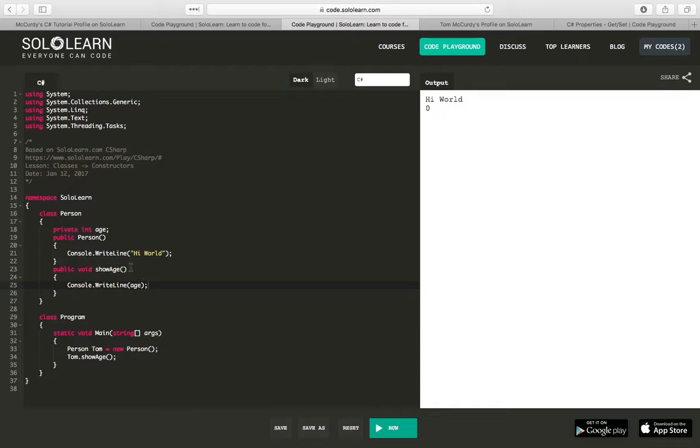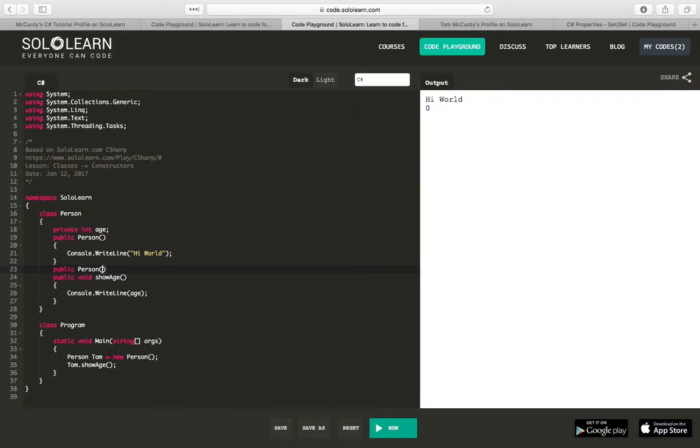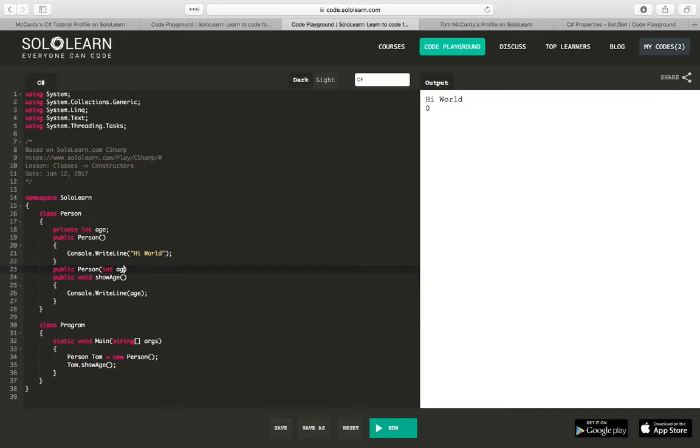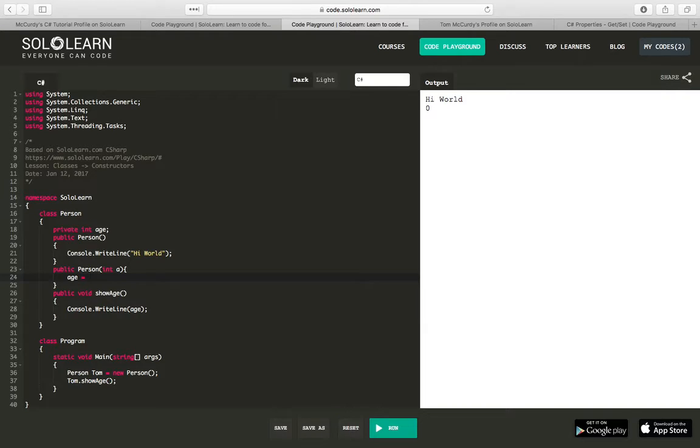But let's add another constructor, public Person. This time we're going to say int age, and we'll do a for age. Then we're going to say age equals a.